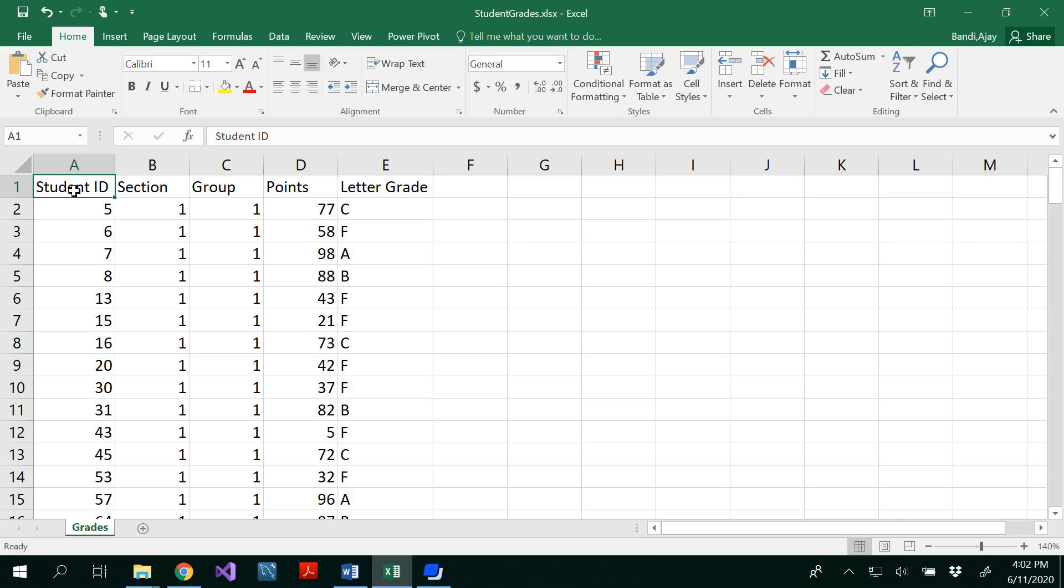So look at here we have student ID, section, group, points, student score and the letter grade related to the points.